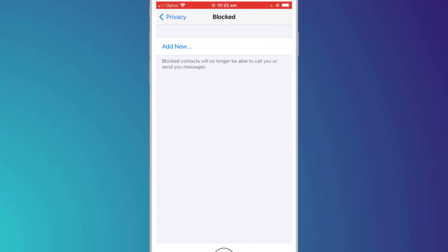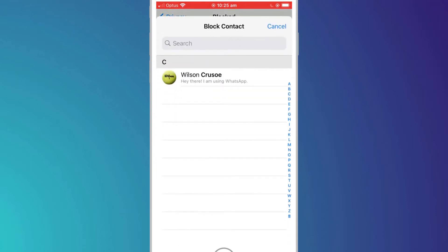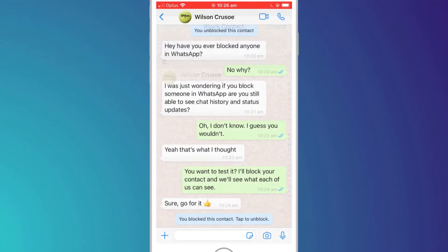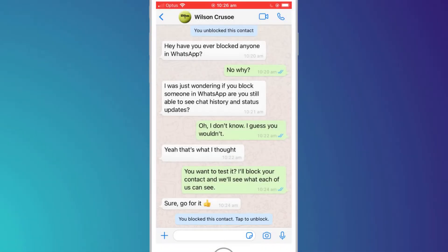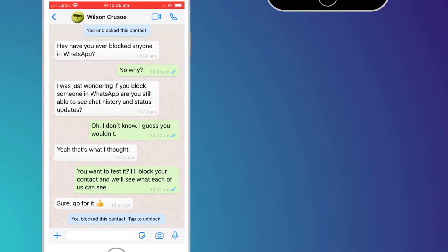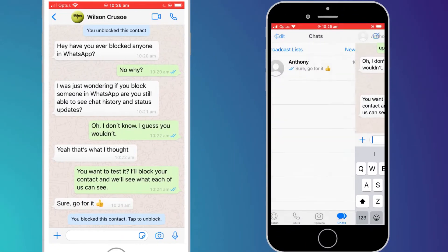This option lists all the contacts you have blocked, and here you can add additional people to that list. You'll see I get a notification in the chat screen confirming that Wilson is now blocked. However,